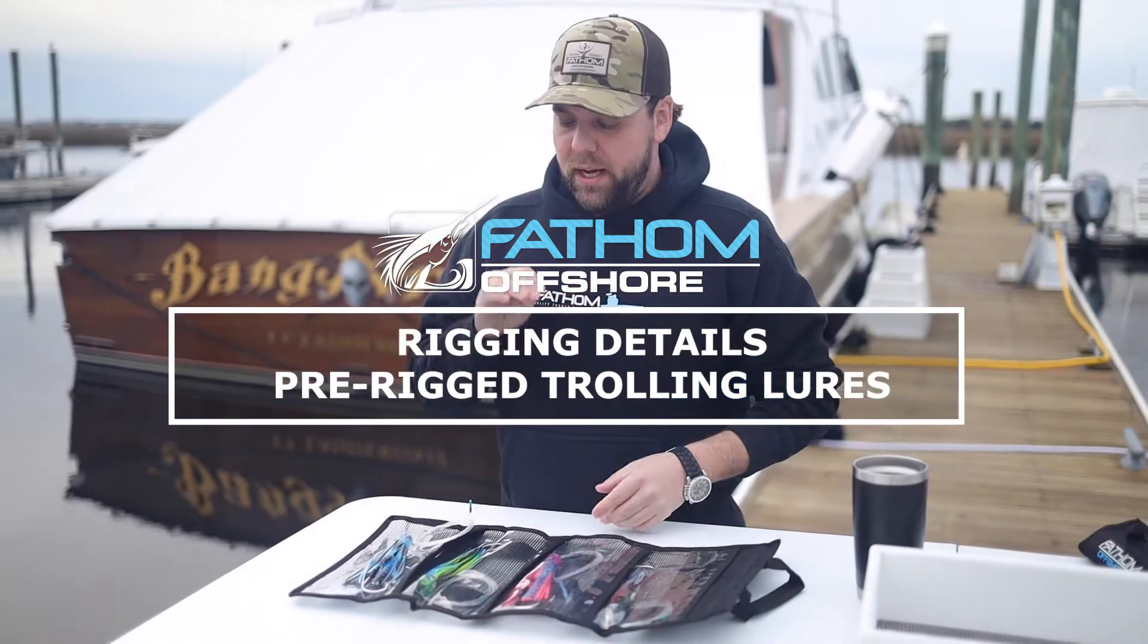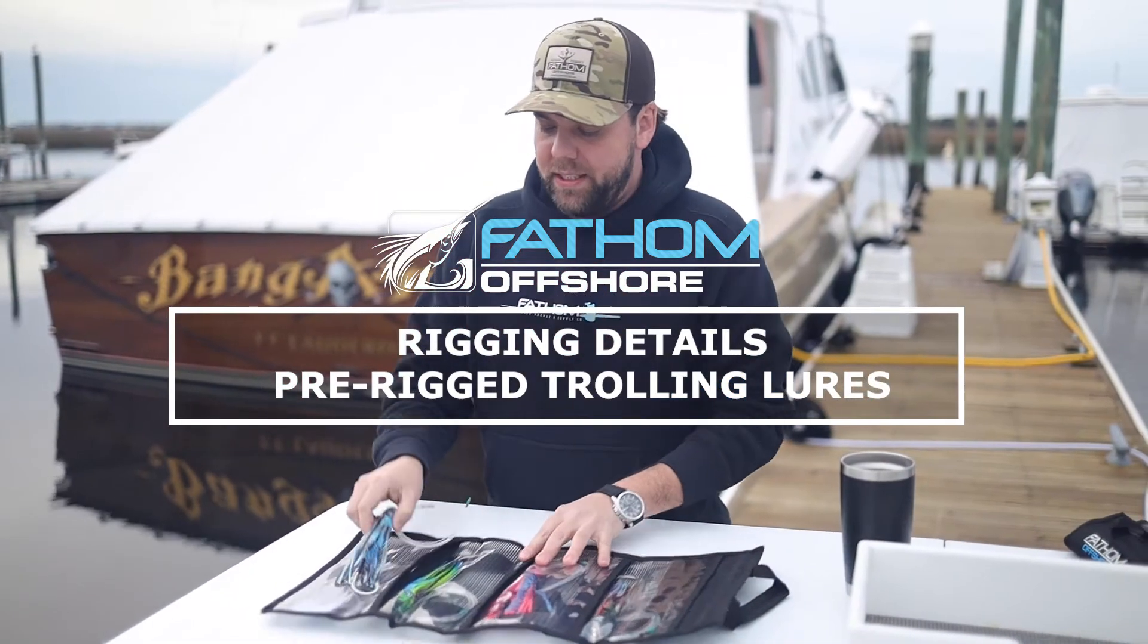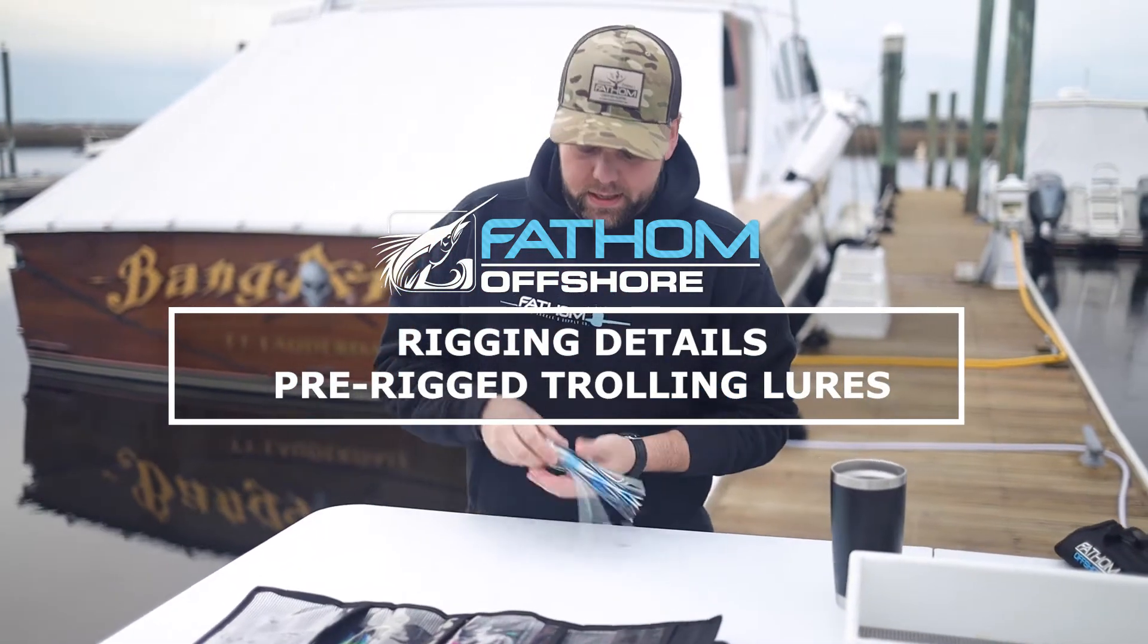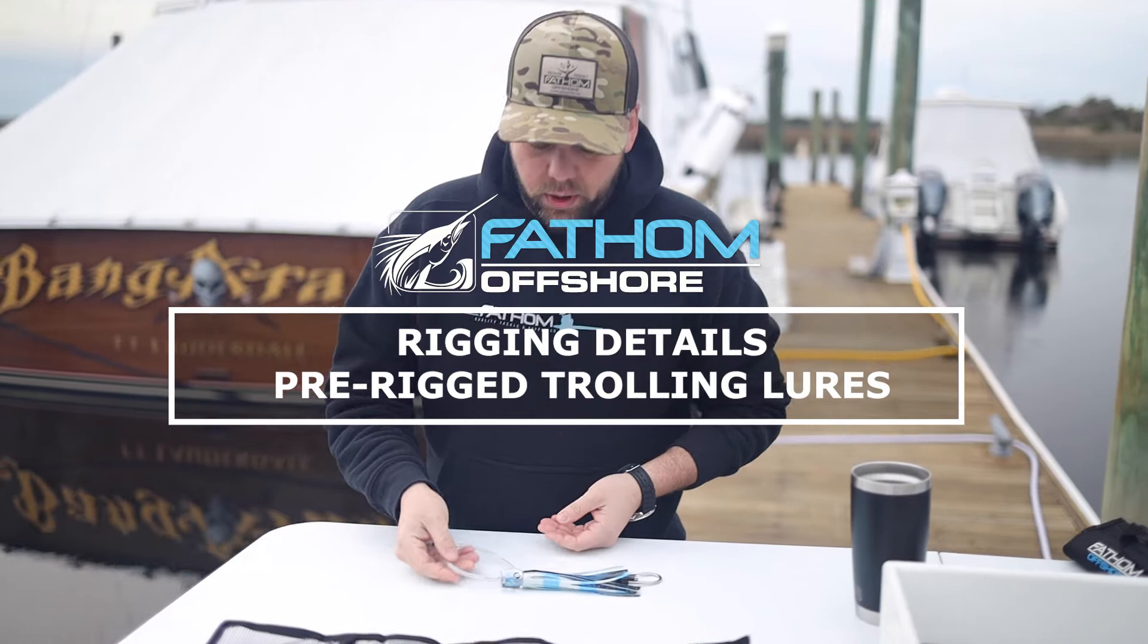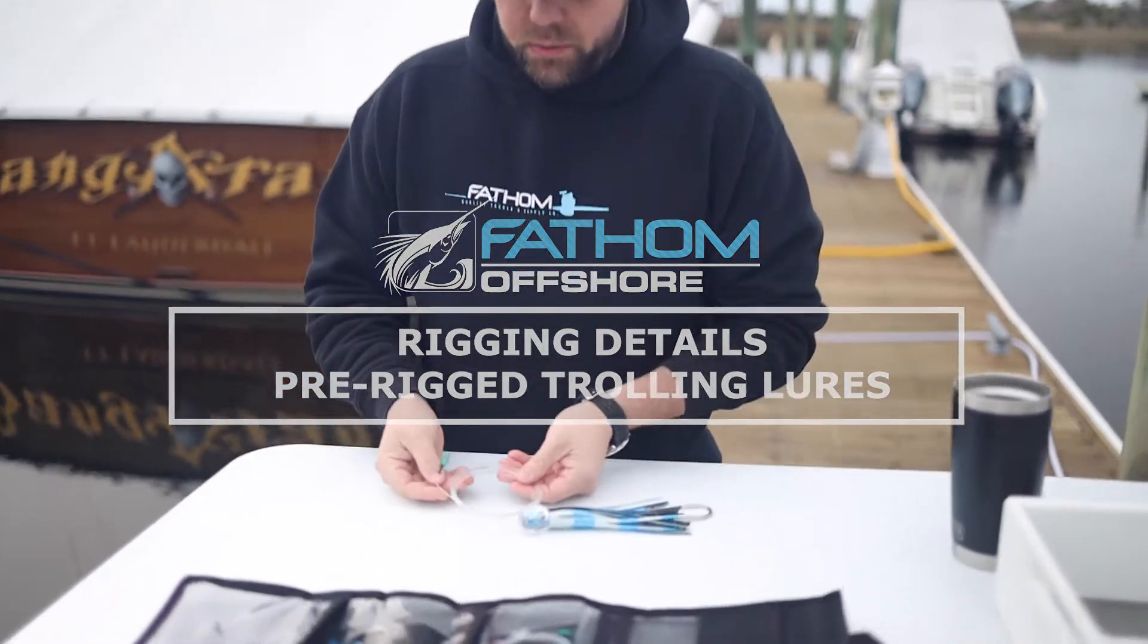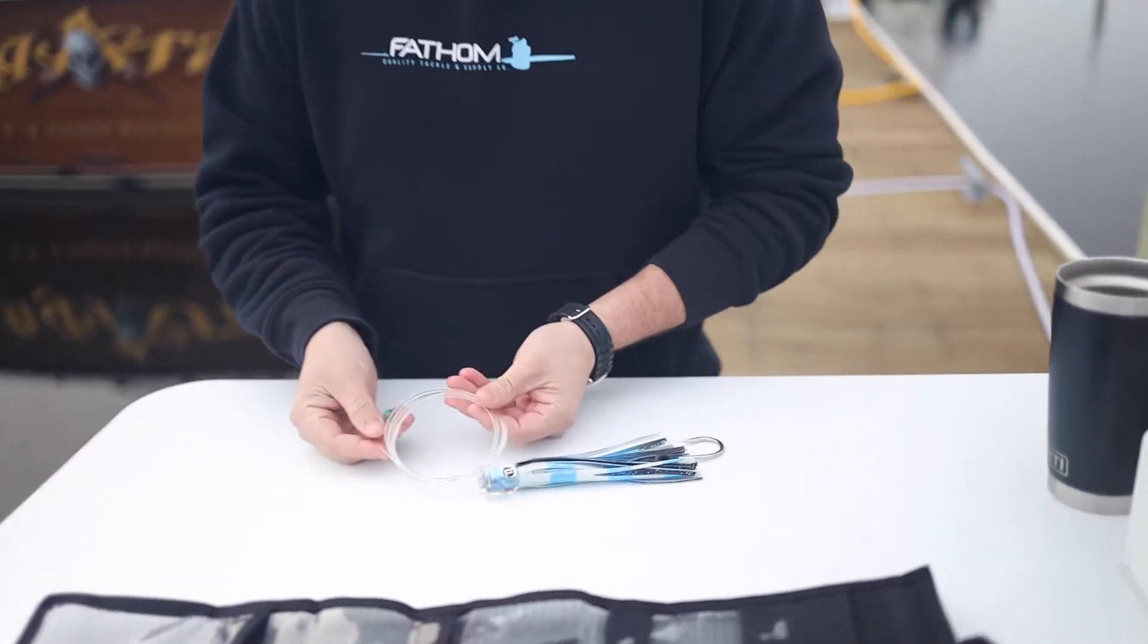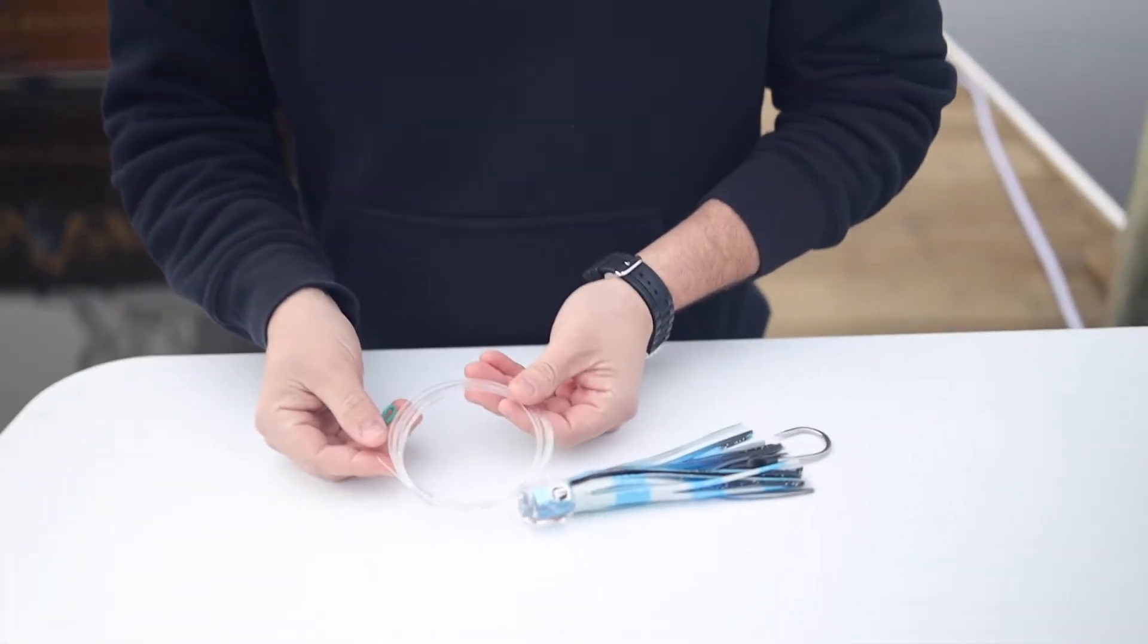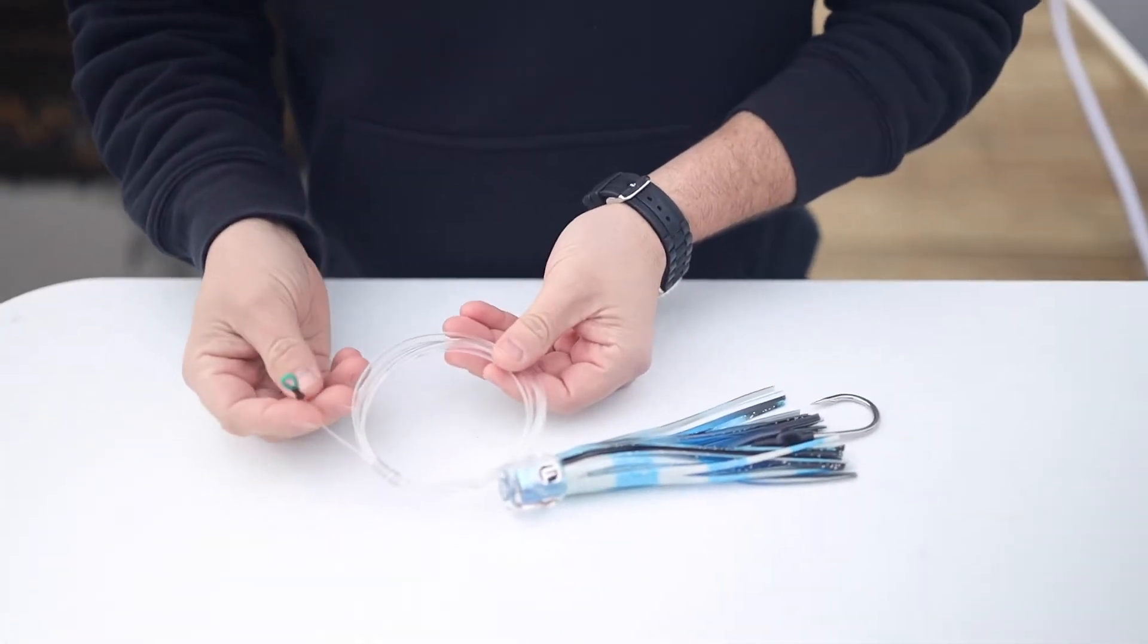So inside these meat fish packs, you're going to get a lure, and that lure is rigged on 8 foot of 150 pound premium mono.